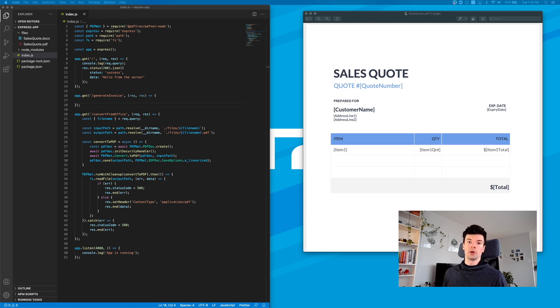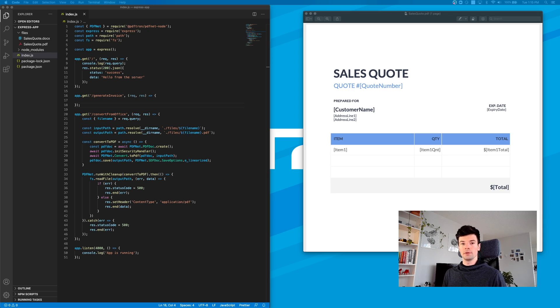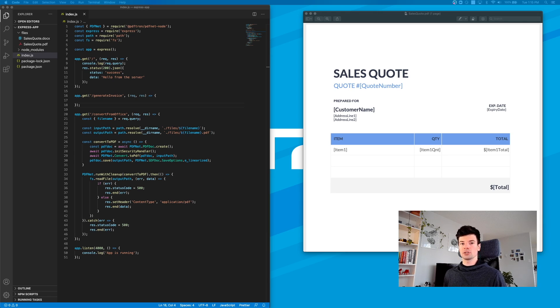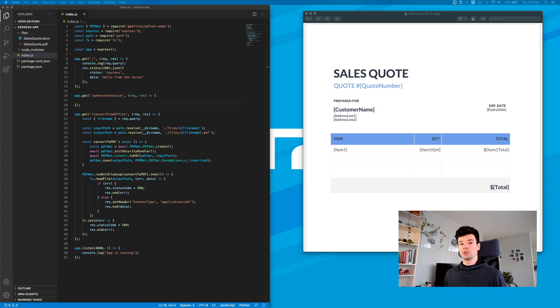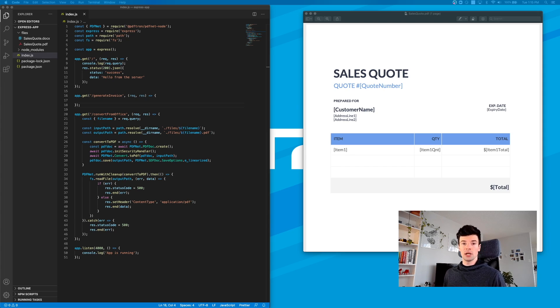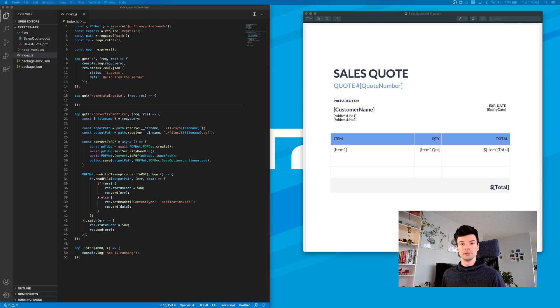If you want to watch part two for converting Office to PDF, you can find the link in the description below. To stay up to date with all the videos coming out, make sure to hit subscribe and stay tuned to our channel.